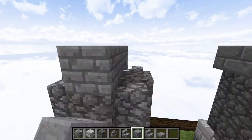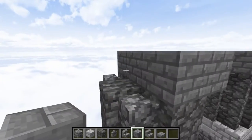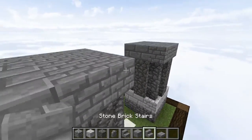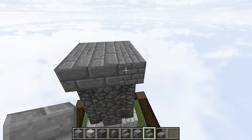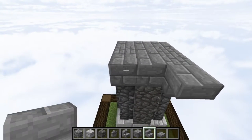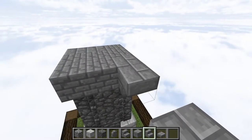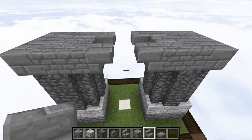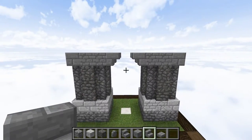And then we're going to do the exact same thing right on over here. Then we're going to take our stone brick stairs and place them upside down on the inside, facing one another, so then we have something like this.